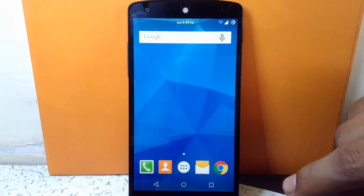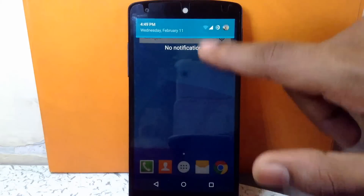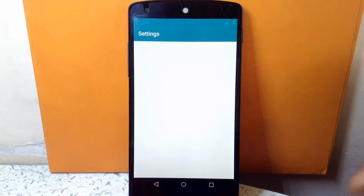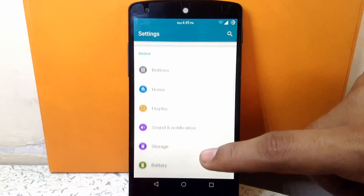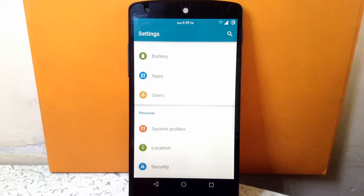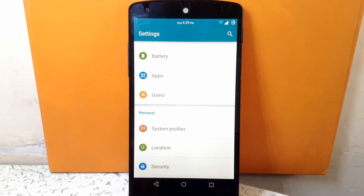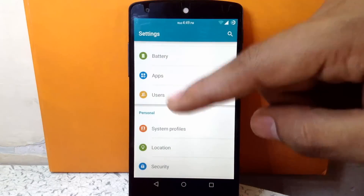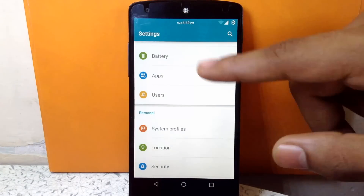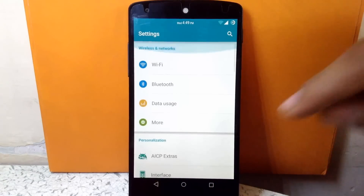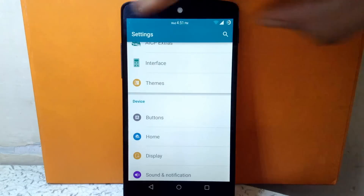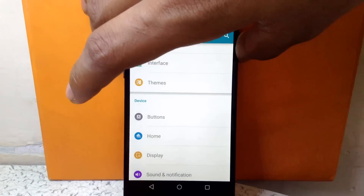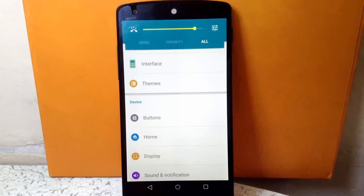Now let's go to settings. As you can see, the icons for the menu are themed to TouchWiz style. Also the volume control panel is themed to TouchWiz style.